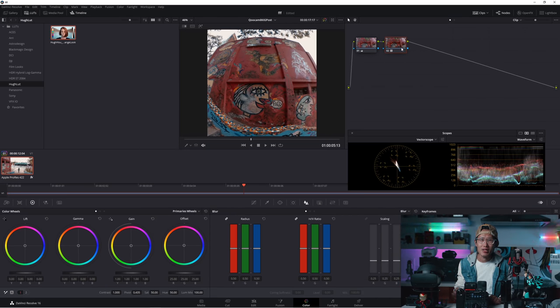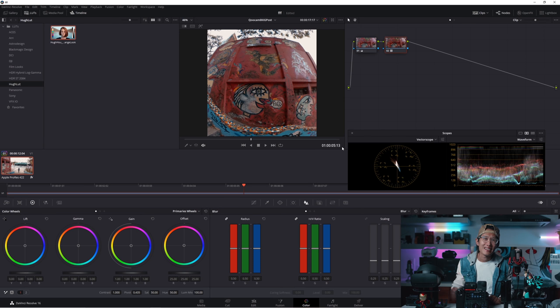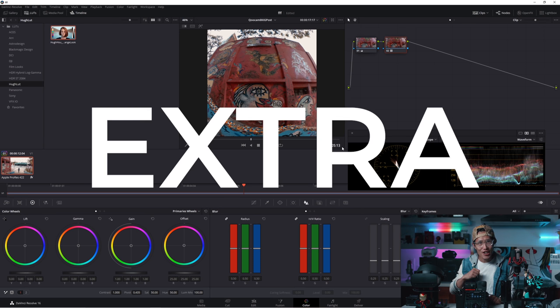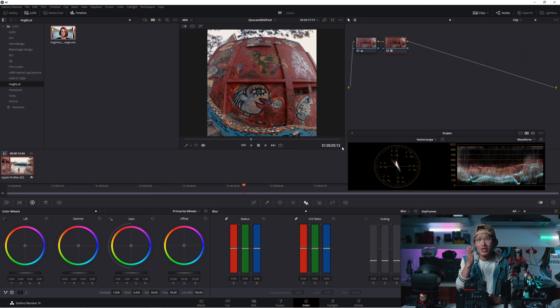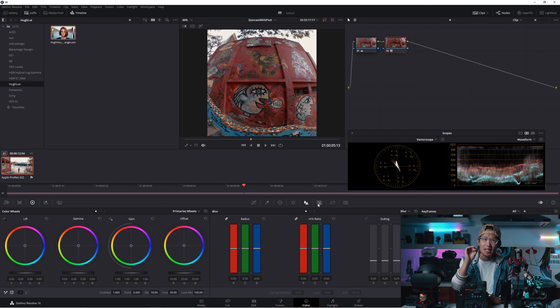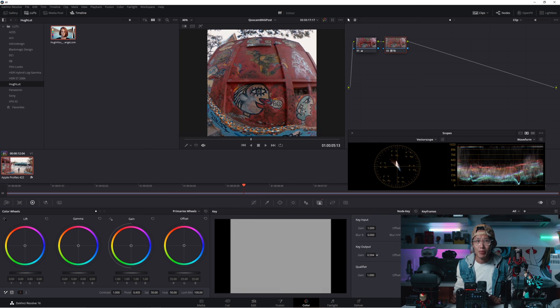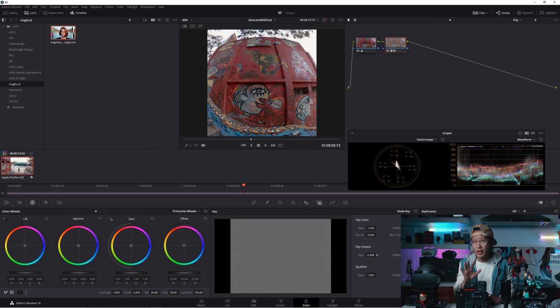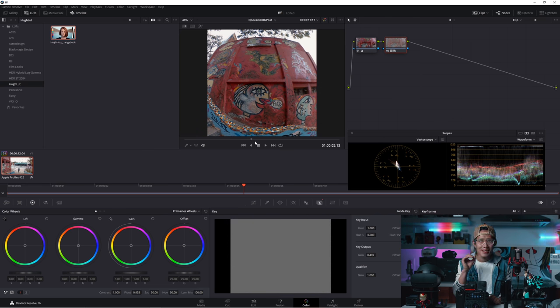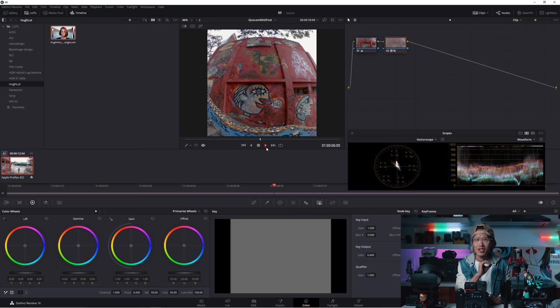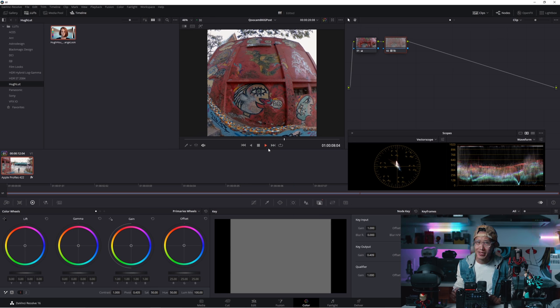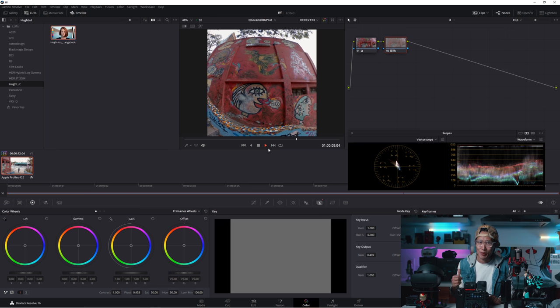Double-click to apply my LUT. As you see, it is way too strong. Yes, your boy is extra. But it does not mean you have to be. Go to the key panel right here. Dial down the key output gain like 0.4 will be great. Subtle but stylish. It definitely makes your work stand out from other noobs.